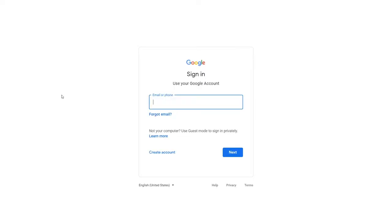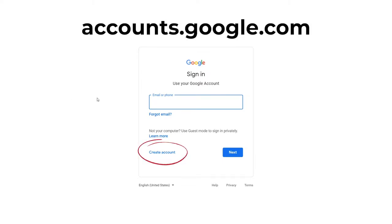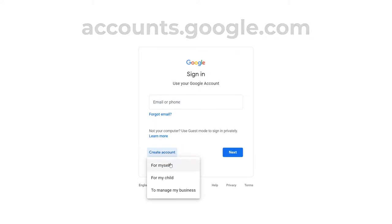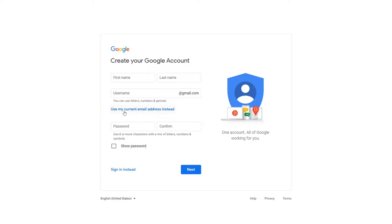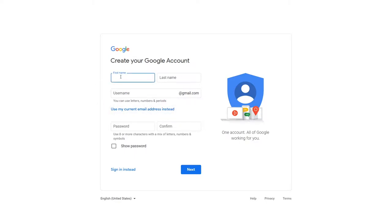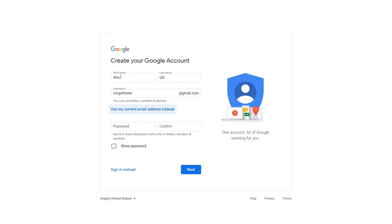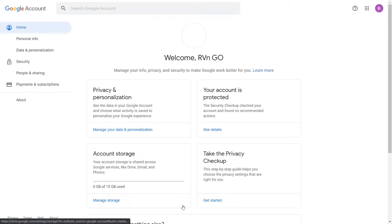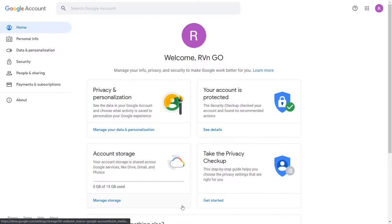First things first, you need a Google account. It's free and signing up is quick and easy. Go to accounts.google.com to begin your account creation. Alternatively, you can create an account using an existing email address if that is your preference. Follow the steps to fill out all needed information and verify your email with Google. Alright, step one is complete.